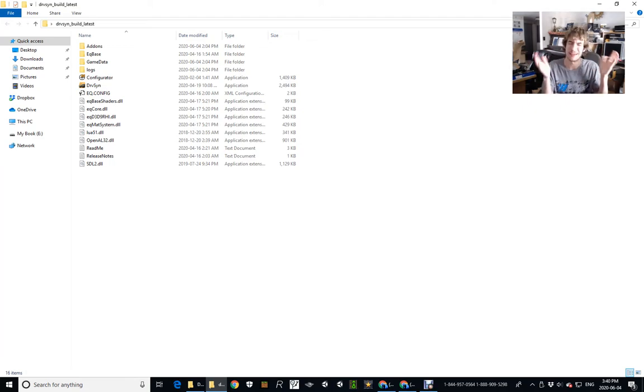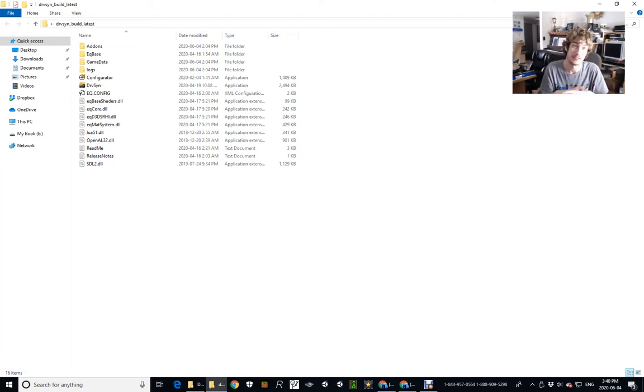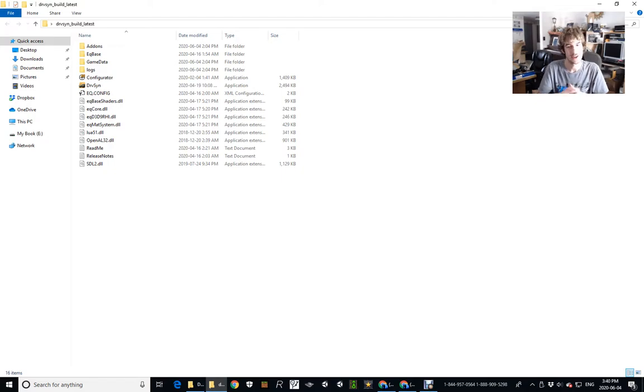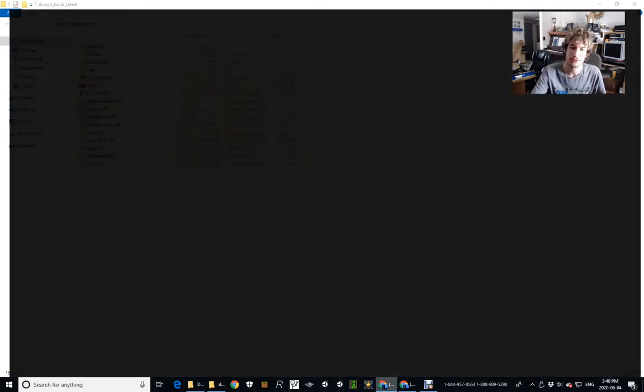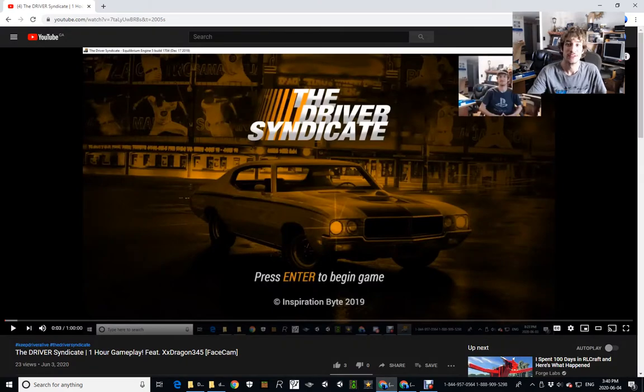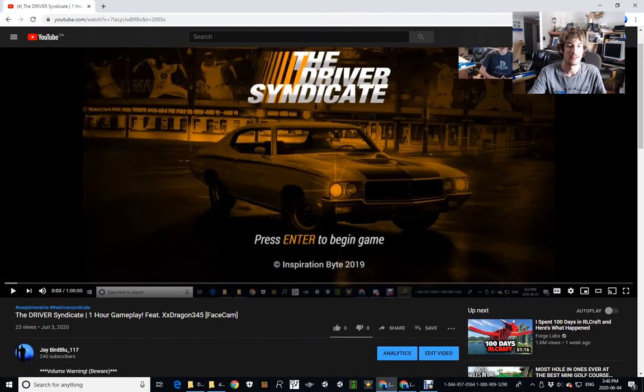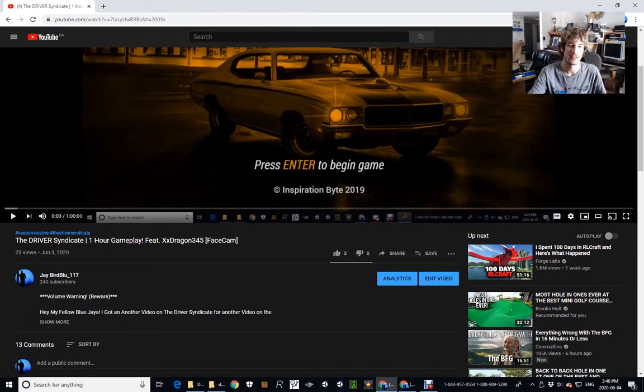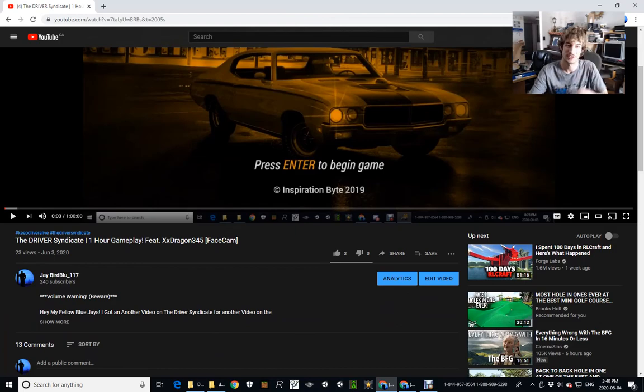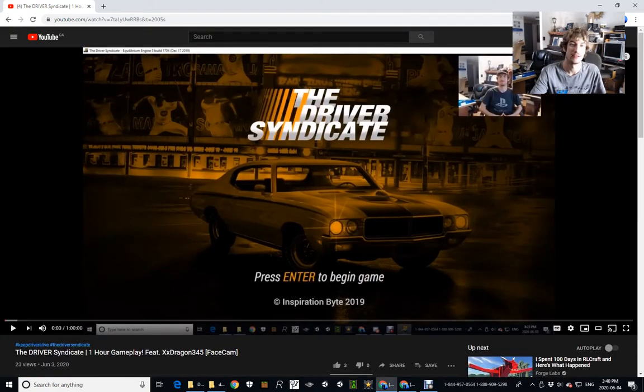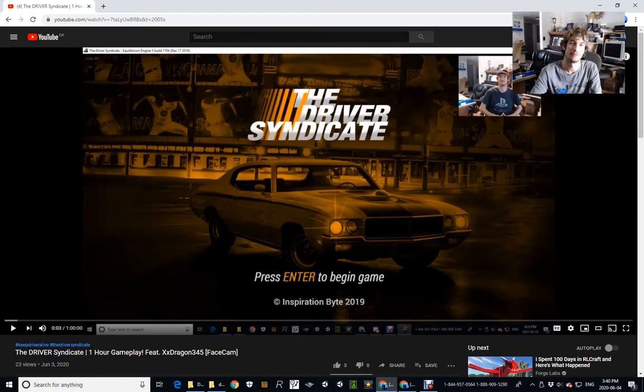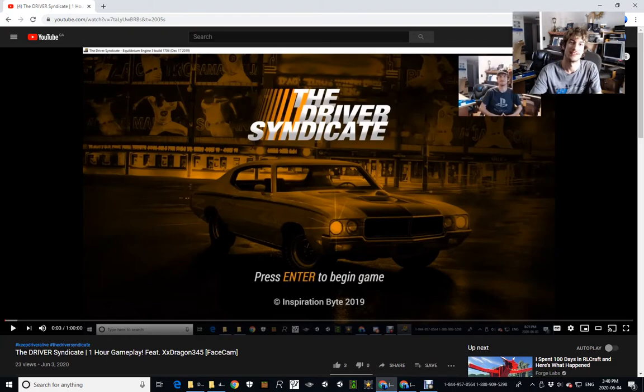All right, so yeah, before I start the gameplay up, I'm just gonna go to my channel. And yeah, this is the, so yeah, this is the recent gameplay I've done on The Driver Syndicate. And yeah, if you look up on like the bar up there, yeah you can you can see it. So I'm just gonna zoom in, zoom in there. Whoa, that's yeah, okay.